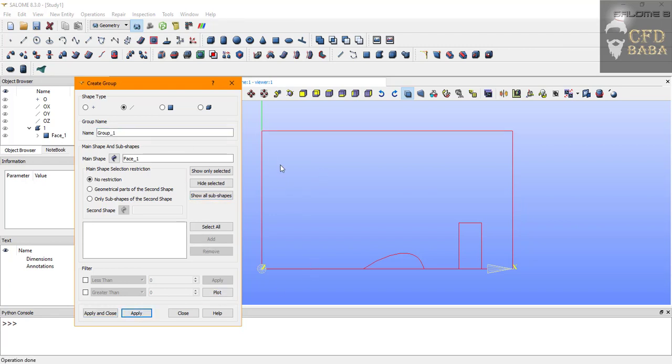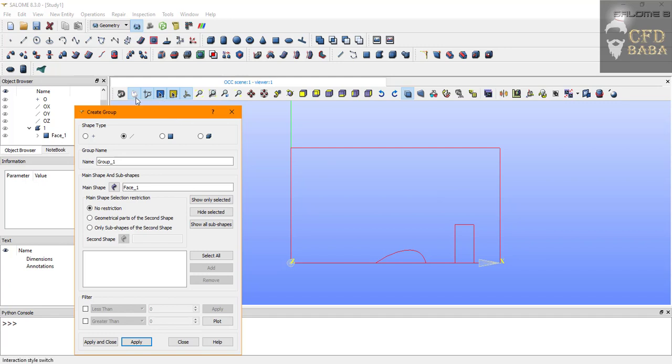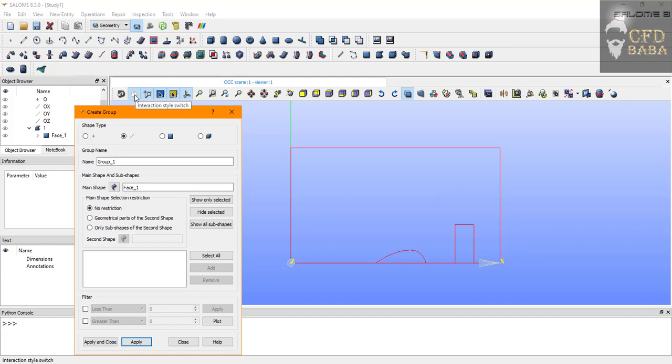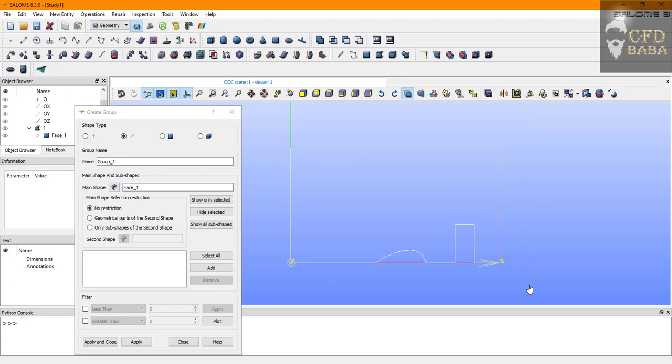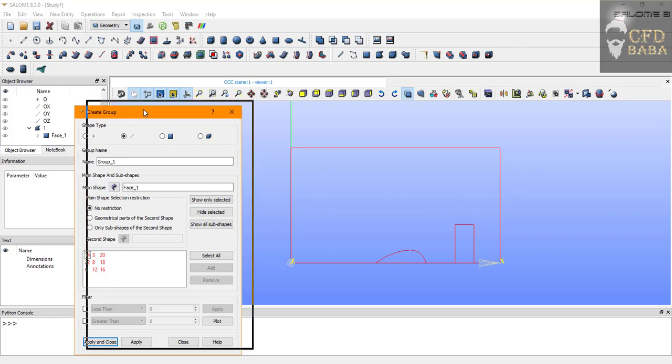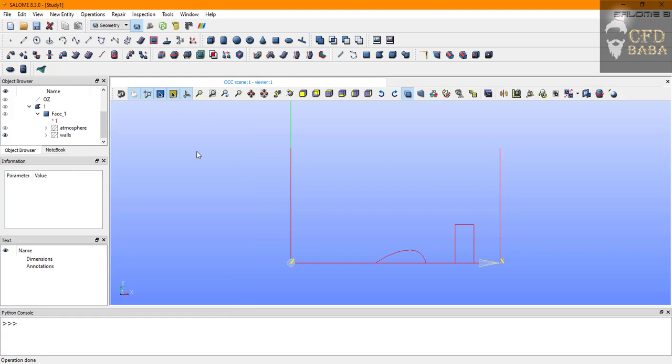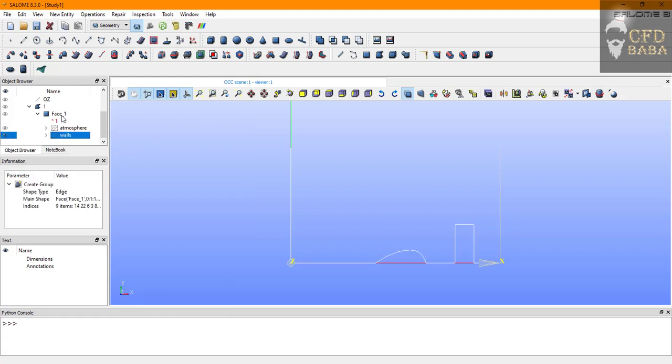Now we need to select all the other edges and name them as walls. A trick to do that would be to switch off the interaction style switch and you will be able to draw a box around the edges. This will select all the edges. You can switch on the interaction style switch, press the shift key, and deselect the top edge. Click on add. This will add all the other edges to your create group window. Name them as walls. Click on apply and close. You can see we have our two boundaries.